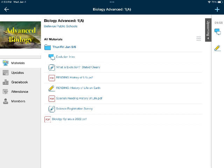The final thing you will do for class today is the science registration survey. Take a look at that, log in with your email — it's a Google form. Go through it and pick your class for next year. Even if you don't know for sure, that's okay — we're just looking at what you might be picking. Do your best on it, and once you're finished with that, that's all we're going to be doing for today.